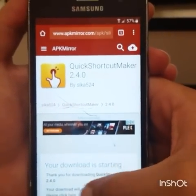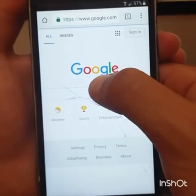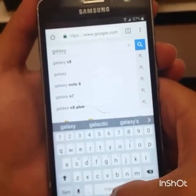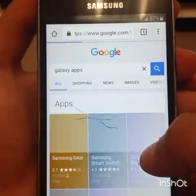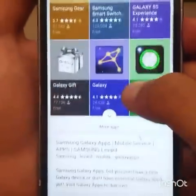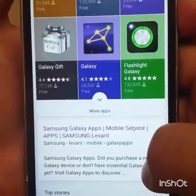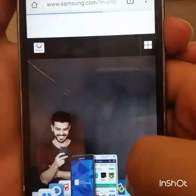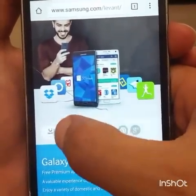For the next step, go again to google.com and type 'Galaxy Apps'. On google.com, search Galaxy Apps, scroll down, and go to the Samsung Galaxy Apps mobile service website. Click on it, and then click on the Samsung Galaxy Apps logo.